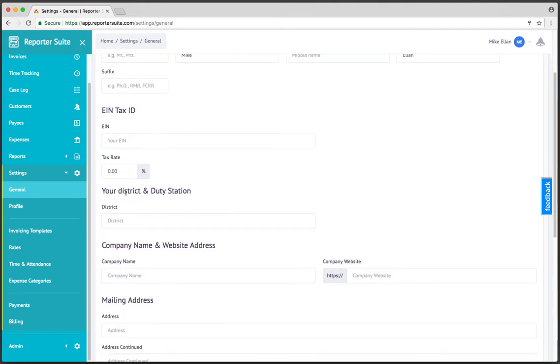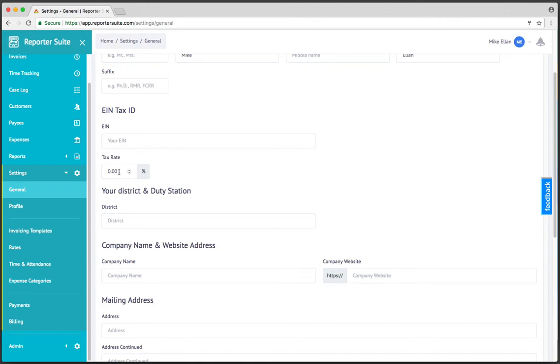If tax rates are applicable in your area, go ahead and enter your tax here. You enter it once, and then any invoice you create, that tax will be applied. You can always override that tax amount or even zero it out on a per invoice basis, but this way if all of your invoices need to have a tax applied to them, you just specify it once and all the calculations are done for you automatically.